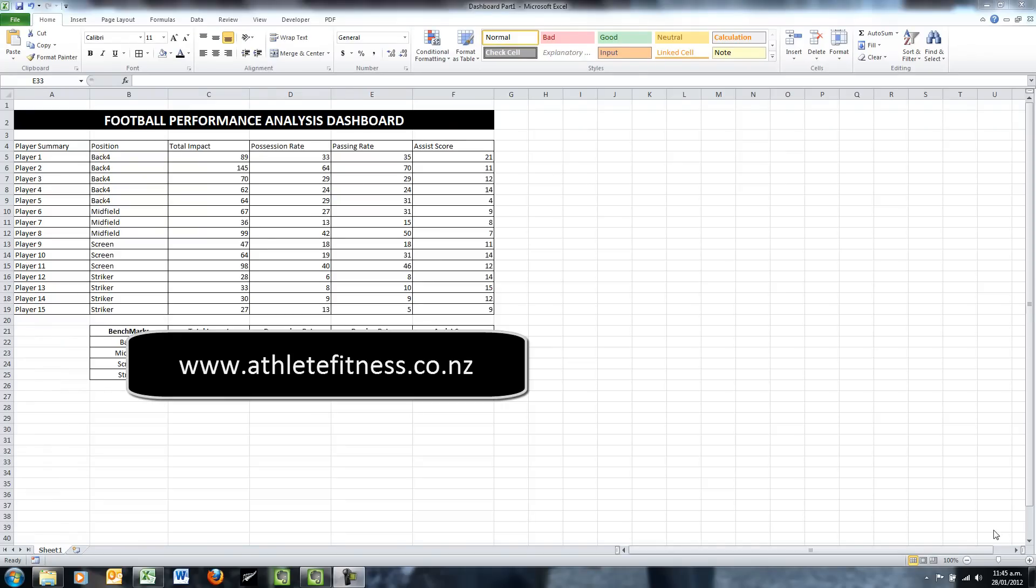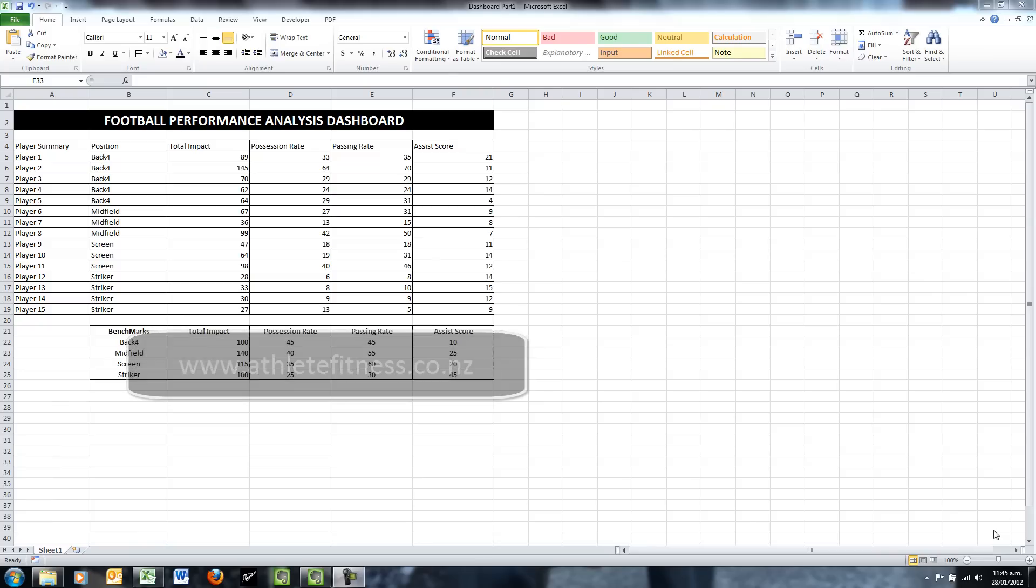Welcome to another Excel athlete fitness video. In today's video we're going to make a dashboard.